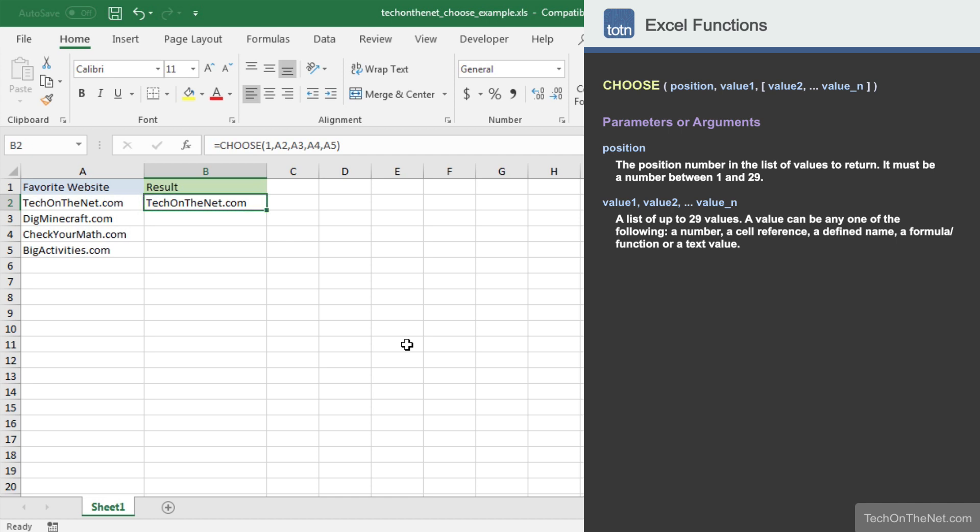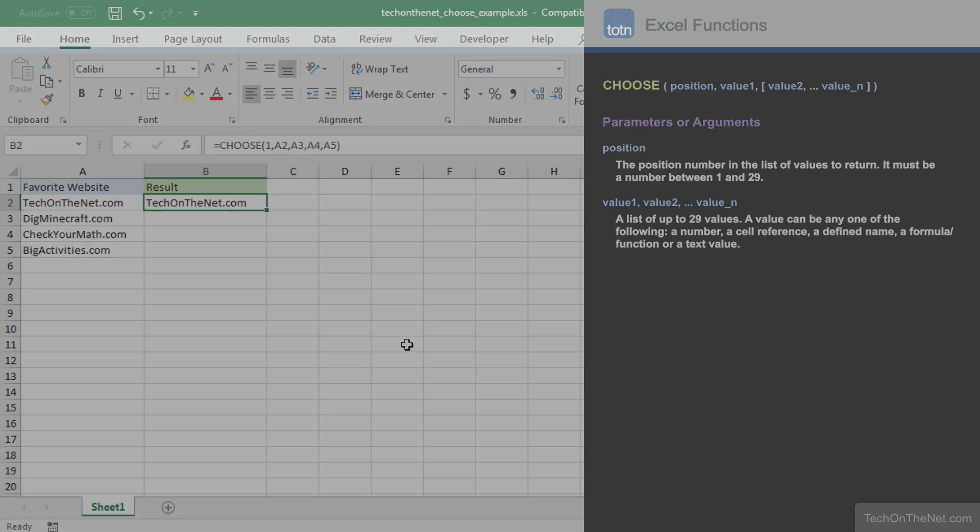This completes our example of how to use Excel's Choose function. If you would like to see more Choose examples or would like to download the sample data we use for this tutorial, please visit our website at techonthenet.com.